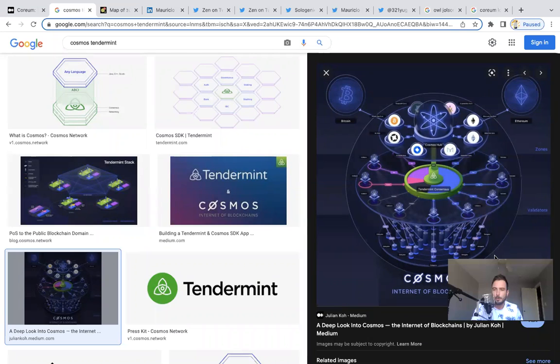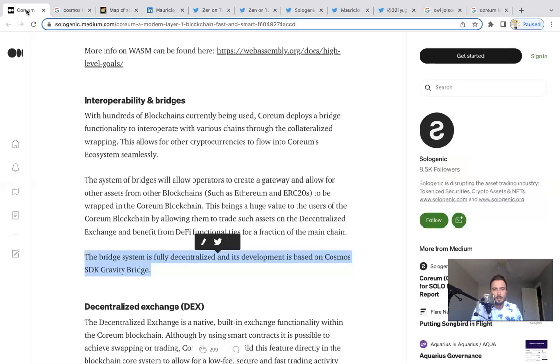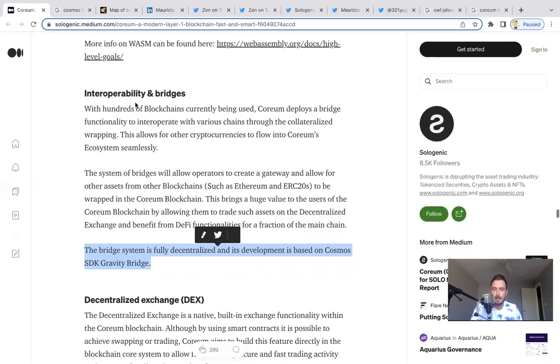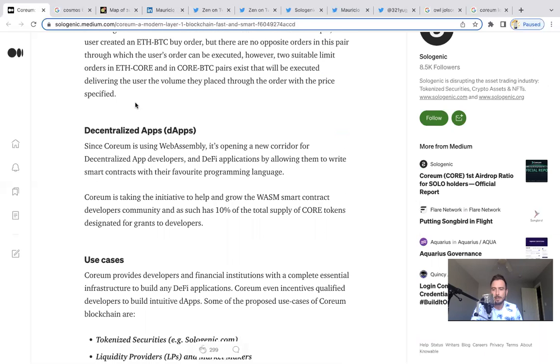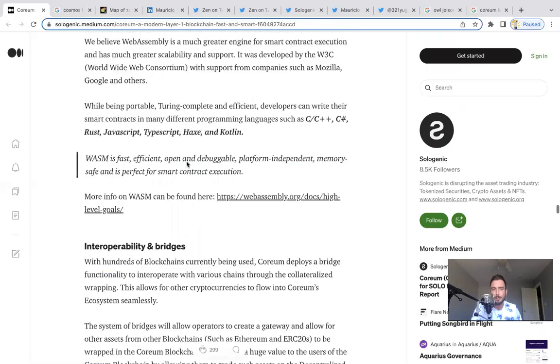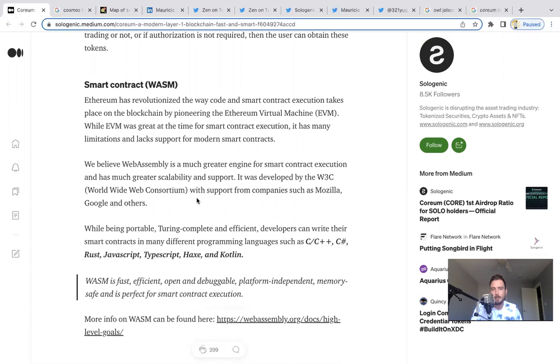You can see basically all these chains can interoperate in the Cosmos ecosystem. What I want to show you guys now is that Coreum also has Ethereum-like capabilities with decentralized applications and building using WebAssembly. If we scroll up here to WASM, we believe WebAssembly is a much greater engine for smart contract execution and has much greater scalability and support. It was developed by the W3C Worldwide Web with support from companies such as Mozilla, Google, and others.